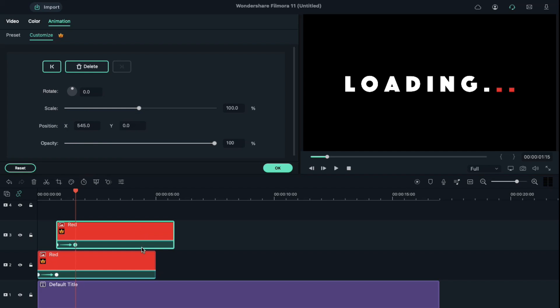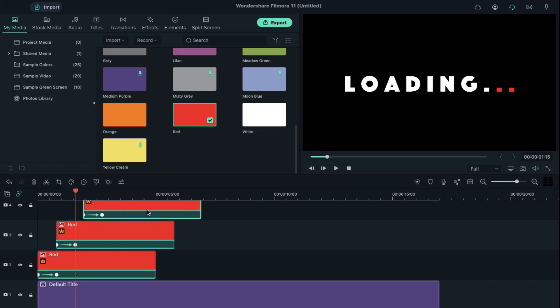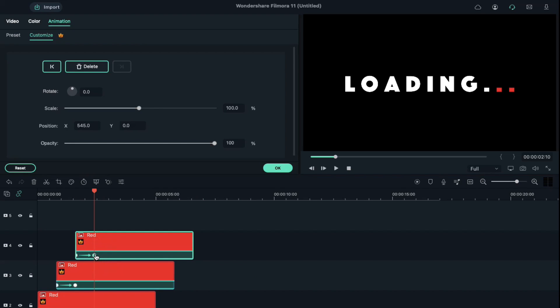Again, copy track 3 red color clip and paste it on blank space. Click on the second keyframe on the track 3 clip and shift the pasted clip on the playhead position. Click on the second keyframe of track 4 clip and define its x-axis on first dot of the loading text.